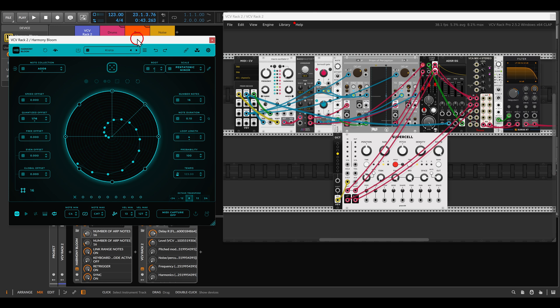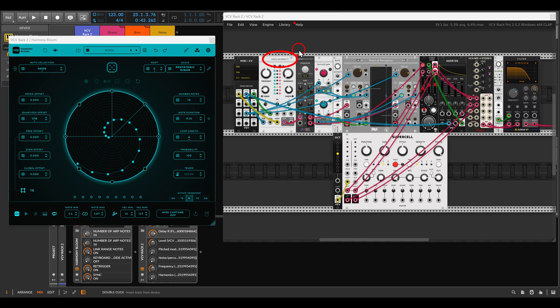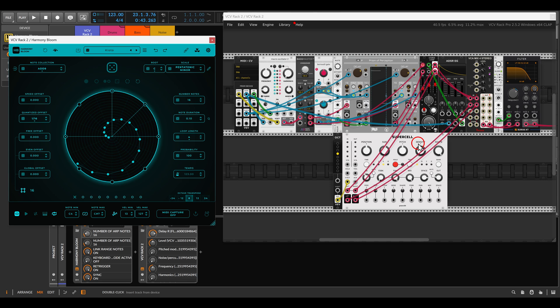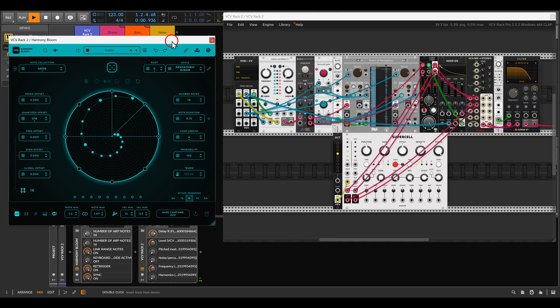As you can see I have here a patch ready. I have a Plaits or the Macro Oscillator 2 going through a modulated delay or triggered delay. I have here also Supercell which is a granular module so it will granulize things. And I have Harmony Bloom sequencing it so if I hit play now...